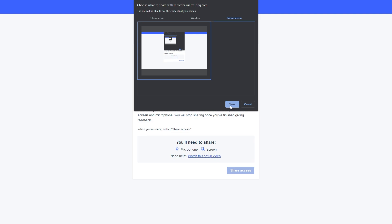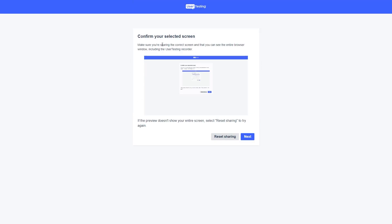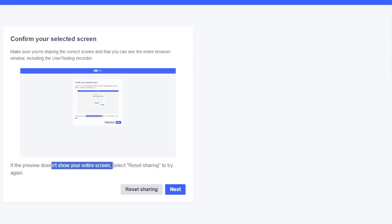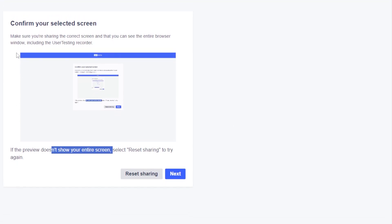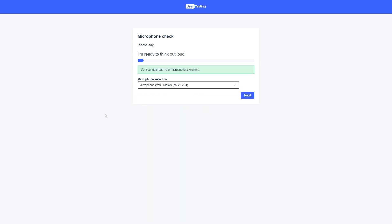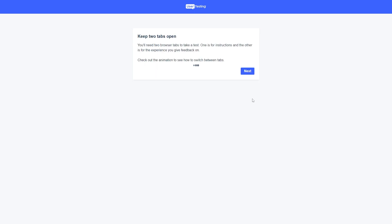Click 'Share.' It says to confirm you are sharing the entire screen — make sure it shows 'entire screen,' as you can see the preview here. Click 'Next.' On the next screen, choose the microphone you are using. I'm choosing the Yeti Classic here. As I speak, you should see feedback in the microphone meter. Click 'Next.'